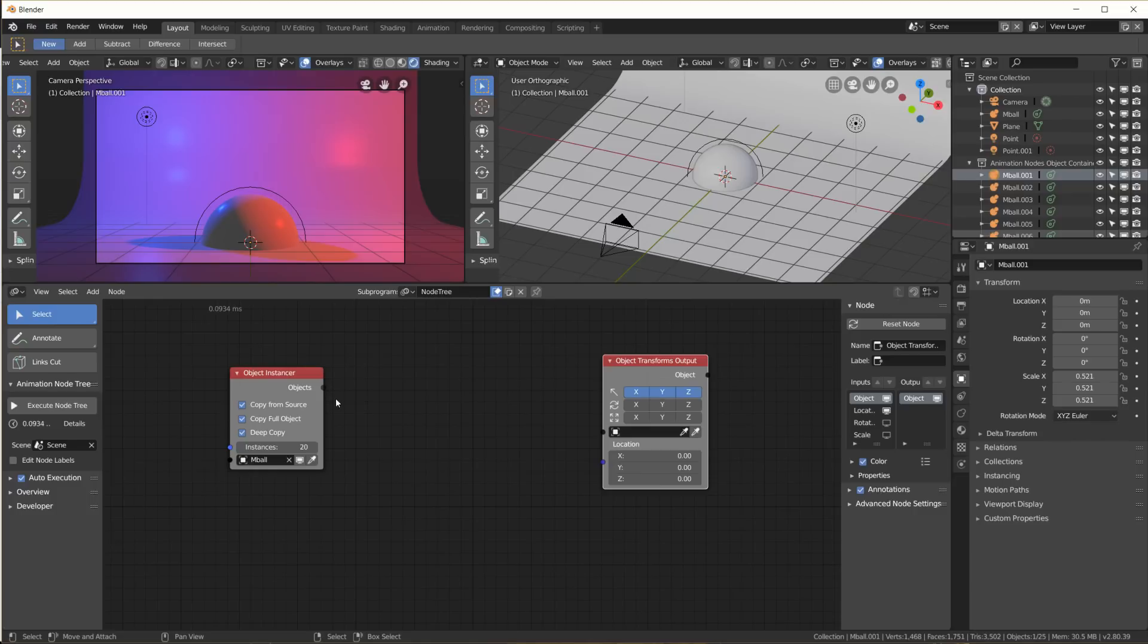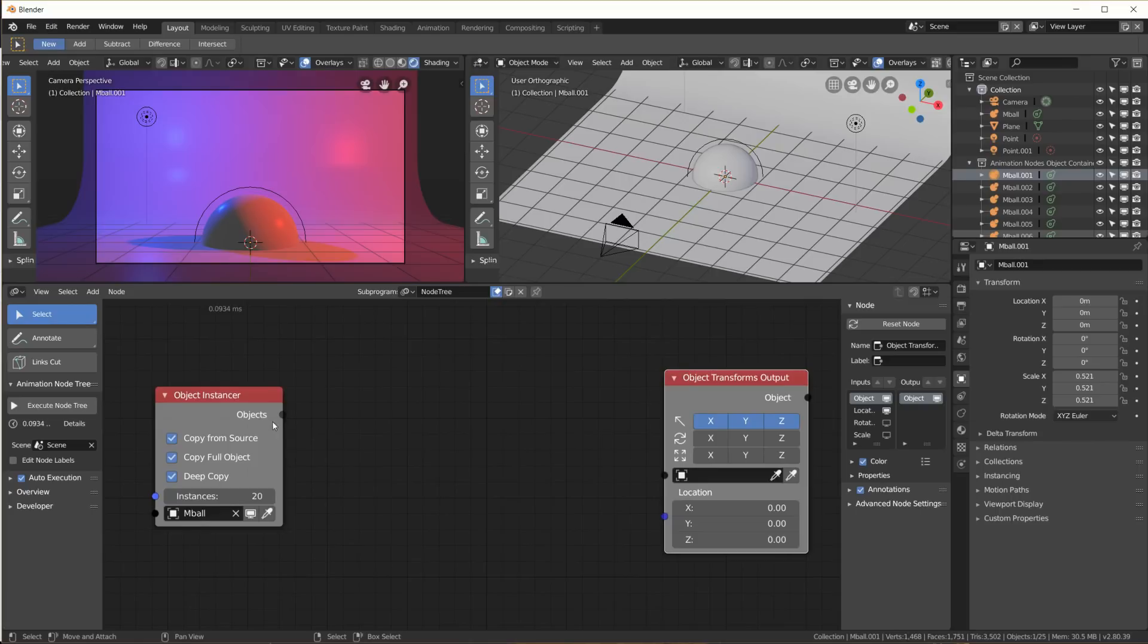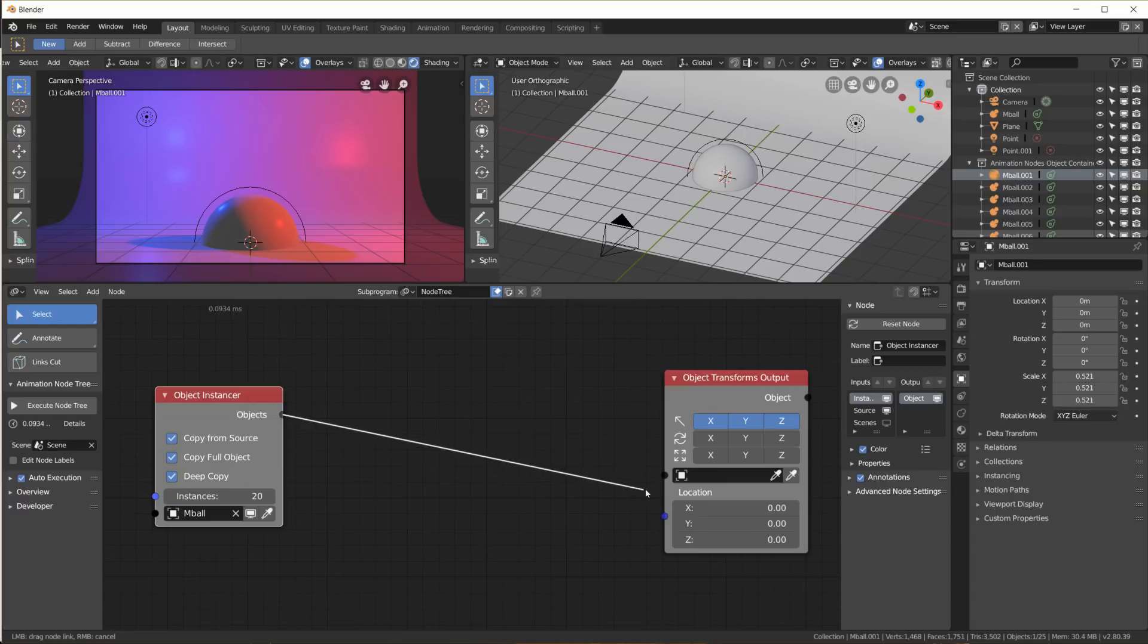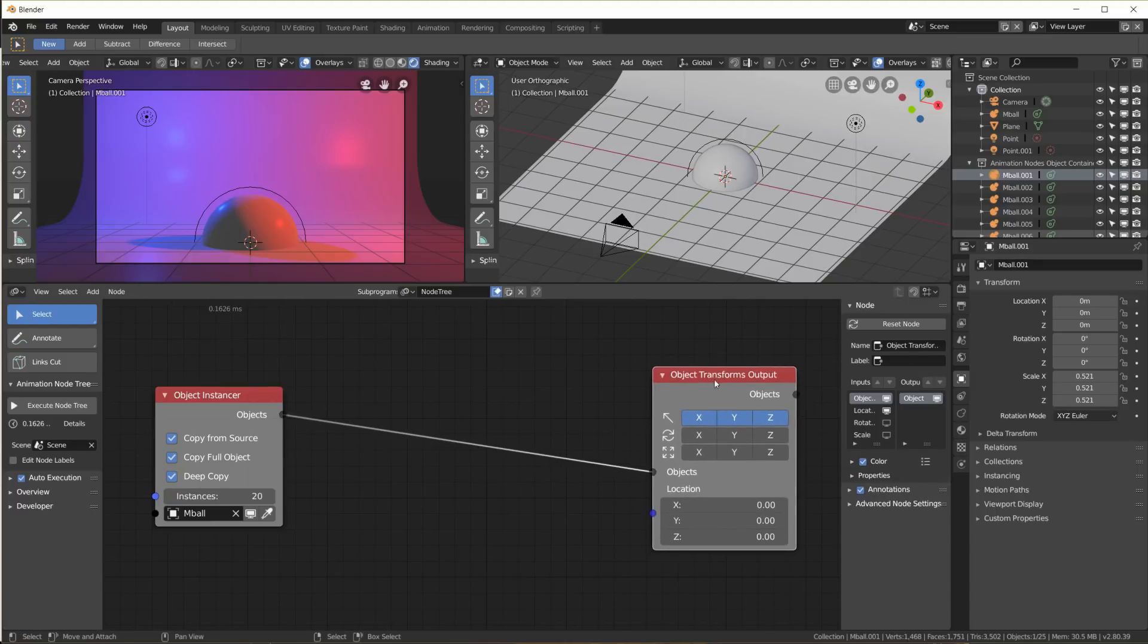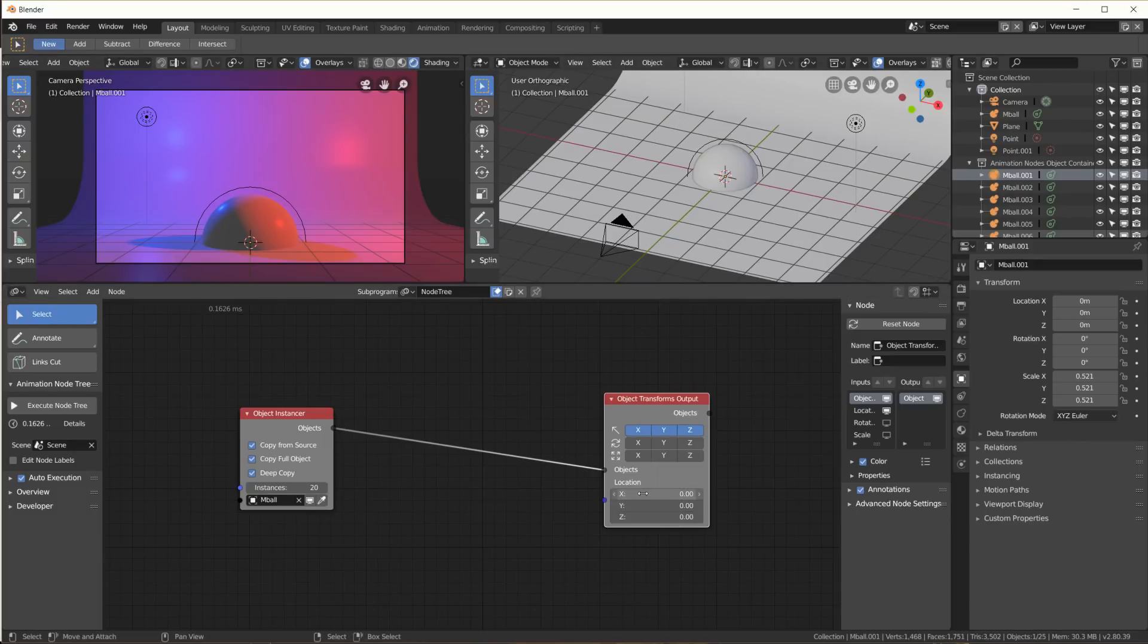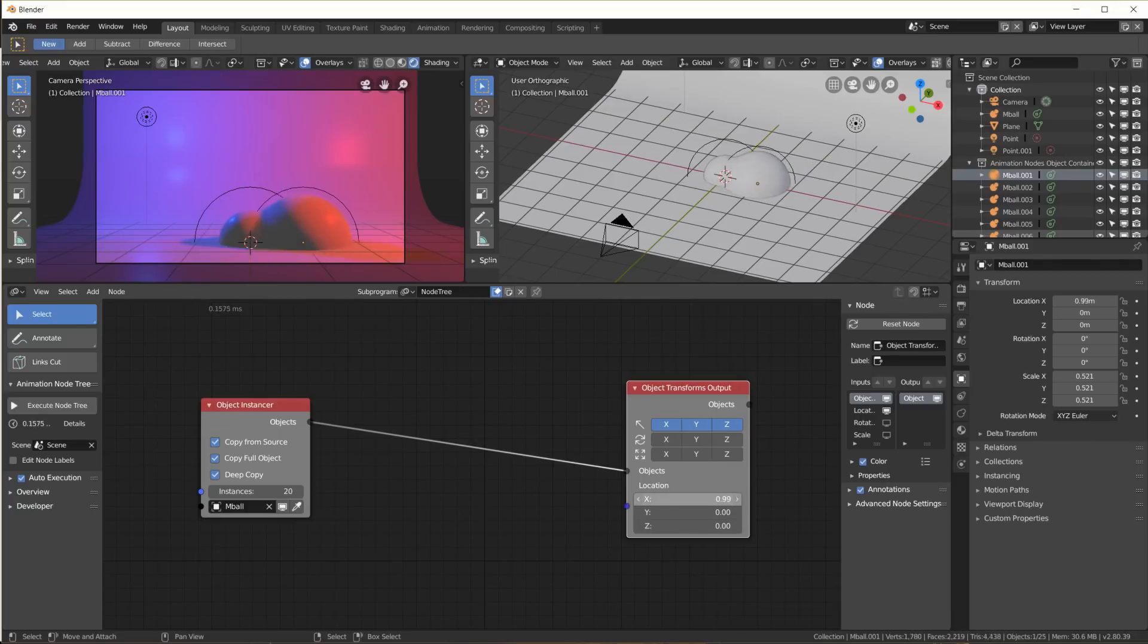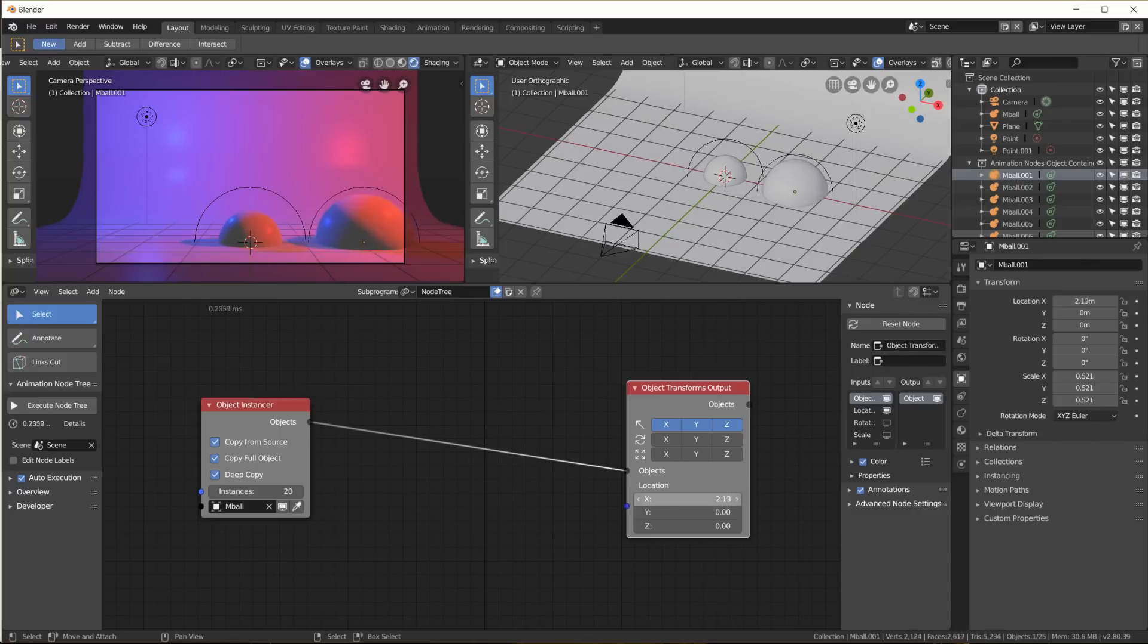Now the cool thing with Animation Nodes is also that you can have single objects or single vectors, but you can also have lists. Animation Nodes changes those sockets from a solid color to a transparent dot here. So here this is a list of objects. The output of this node is a list of objects. As soon as I plug it in here, this node can also handle lists of objects. Now we can plug in a list of locations where we want the 20 metaballs to be moved to. If I change the X value here, I'm changing the X value of all 20 of those metaballs.